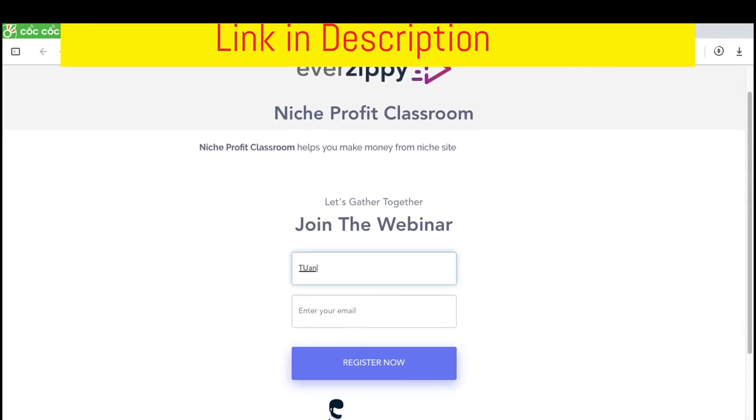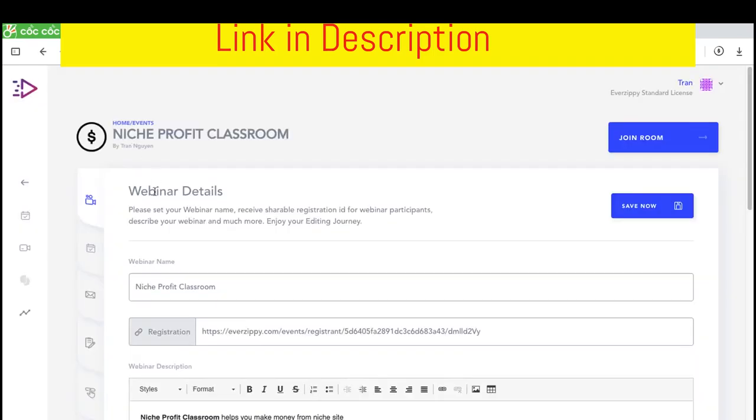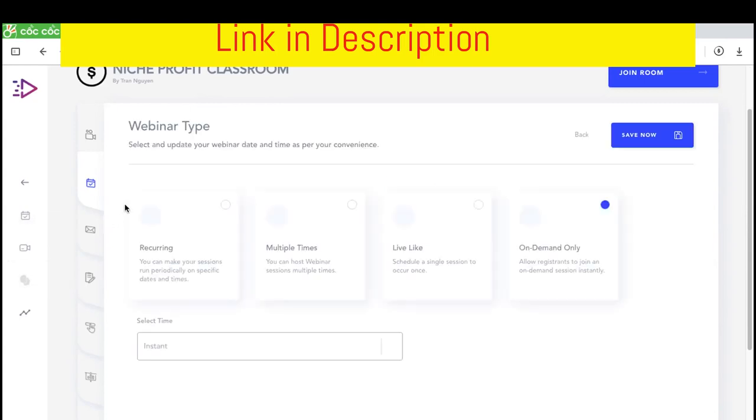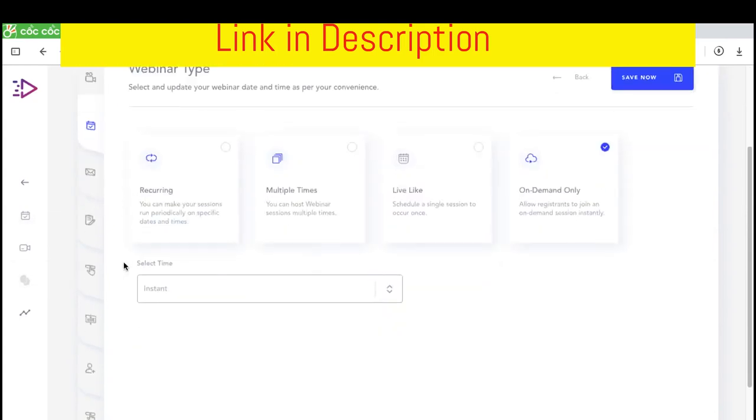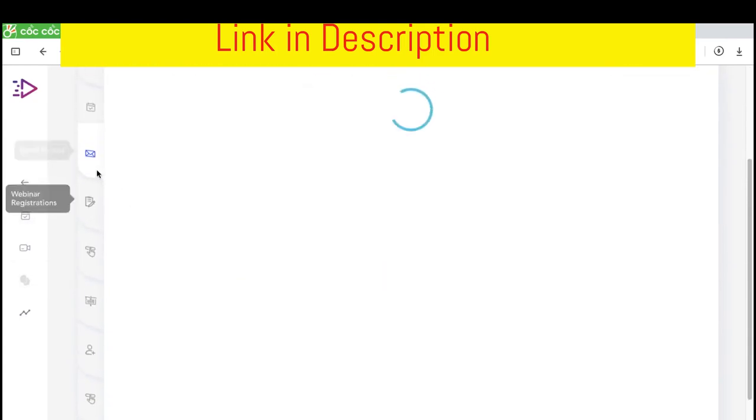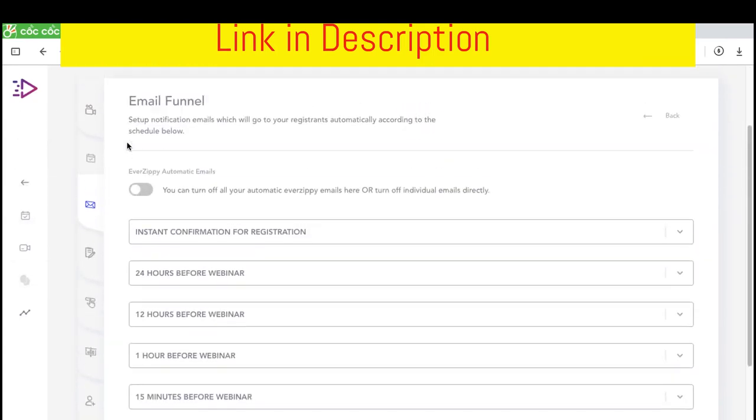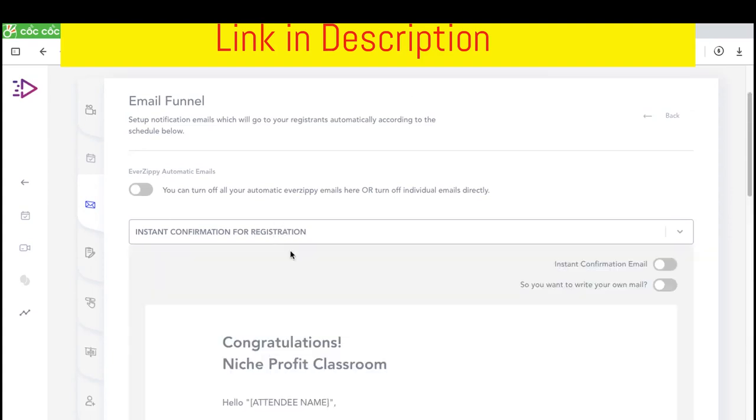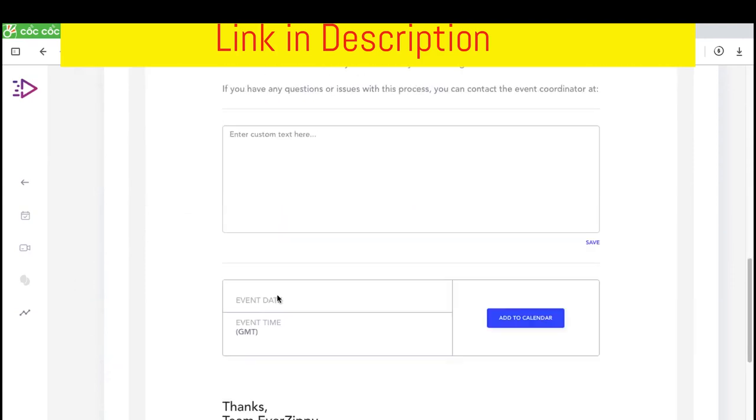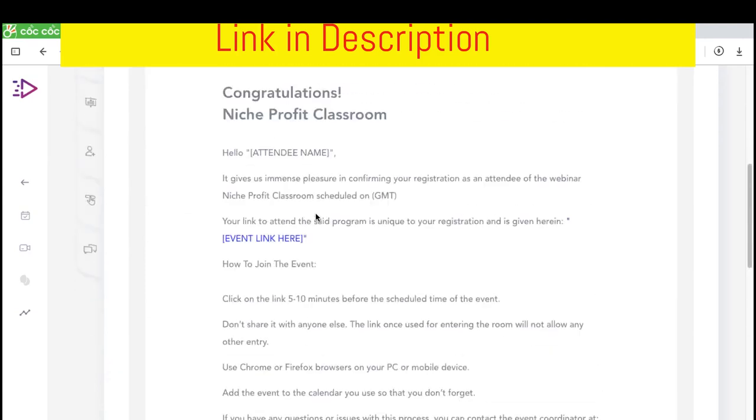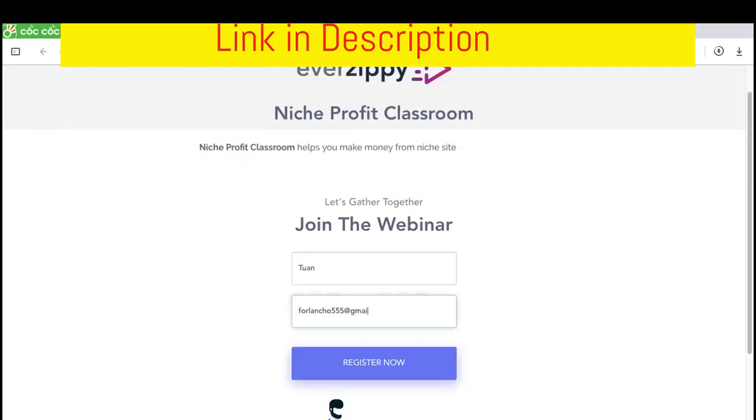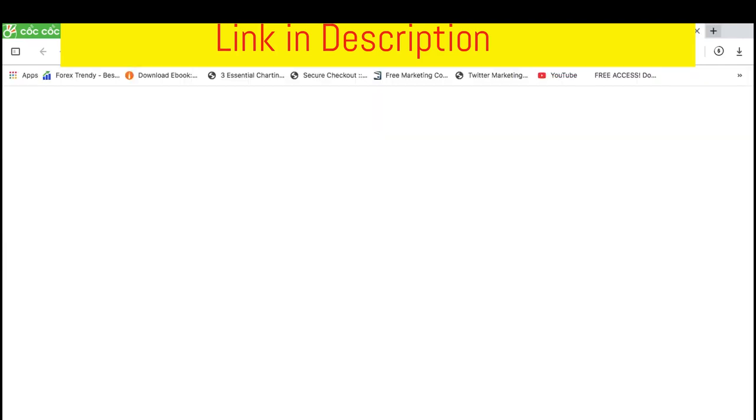In this case, I will make a test. This is the webinar time. You can select the time at whatever times you like. This is the automatically link that sends to people who sign up. For example, I click register now.